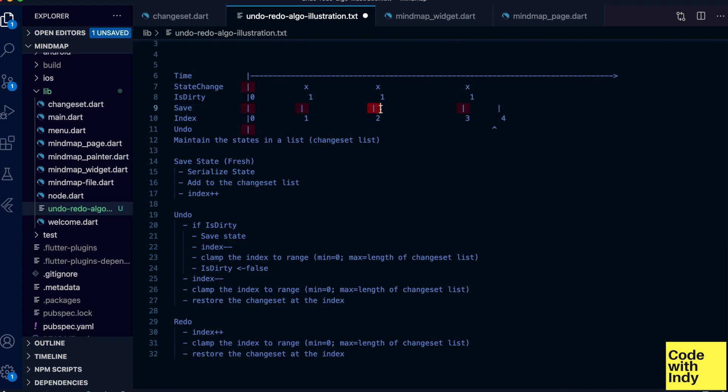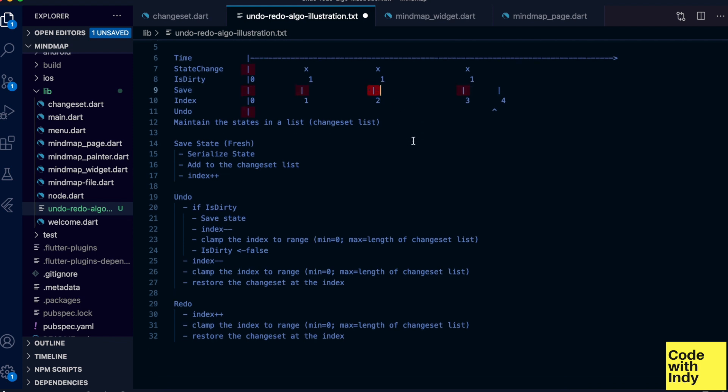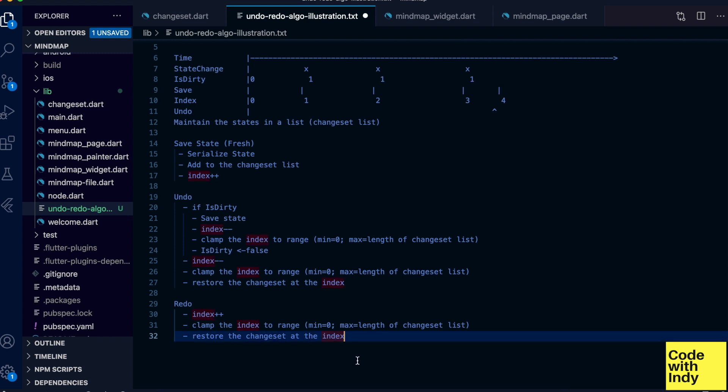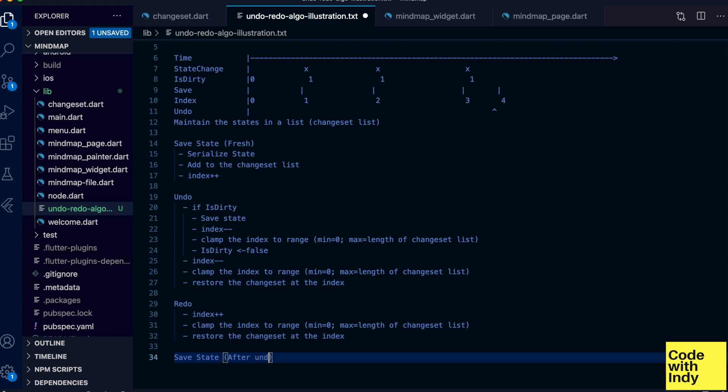Okay, so far so good, but there's another case that we need to consider. That's when we do an undo operation and then start adding changes from there on, which means we should remove the change from the current index to the end of the list. This is because when the user adds changes after going back, they are indicating the previous changes are not needed. So let's write those steps as well.